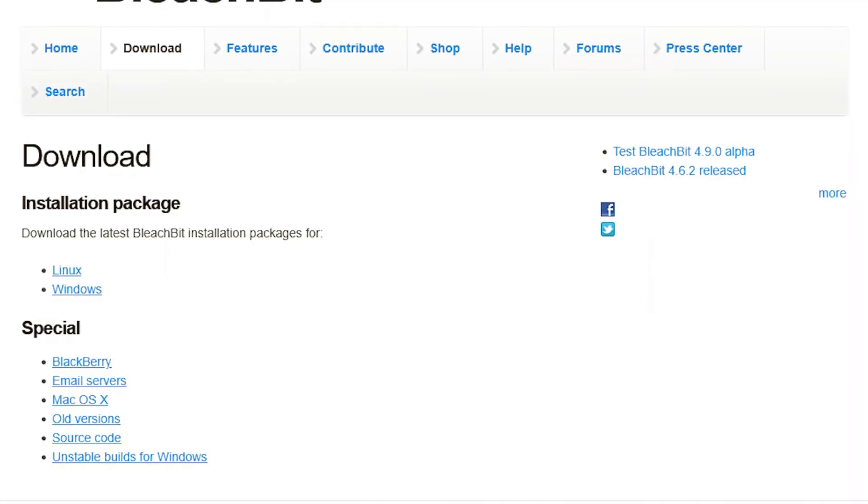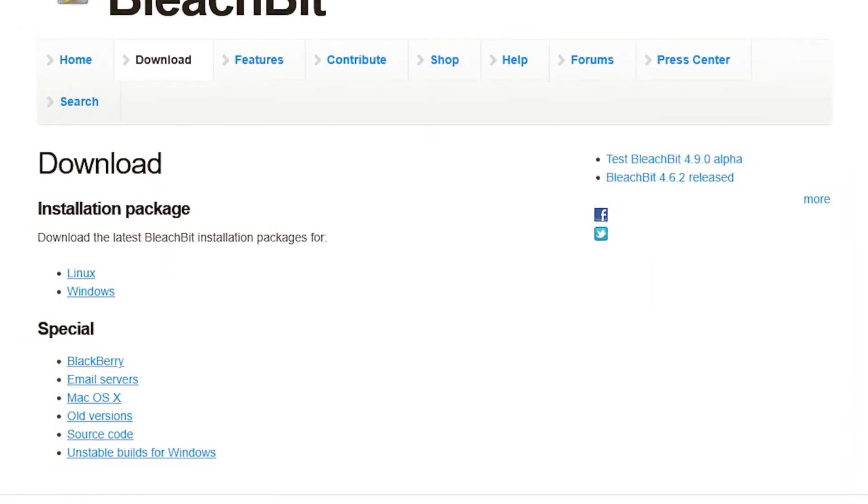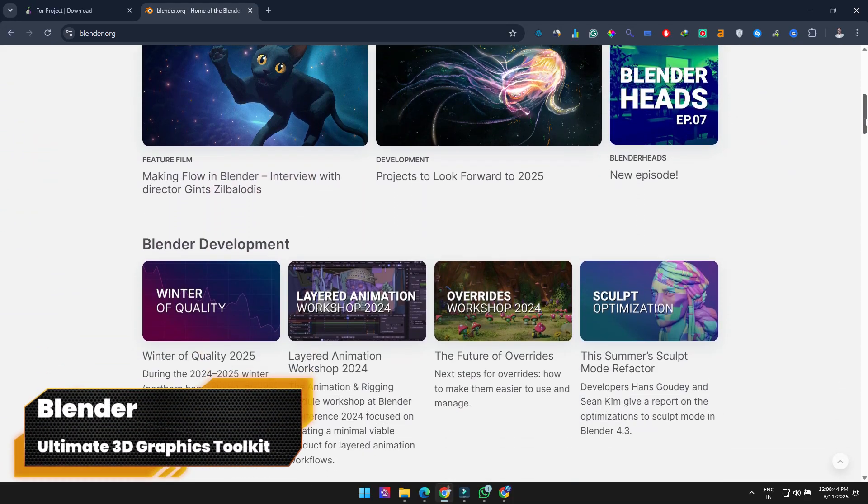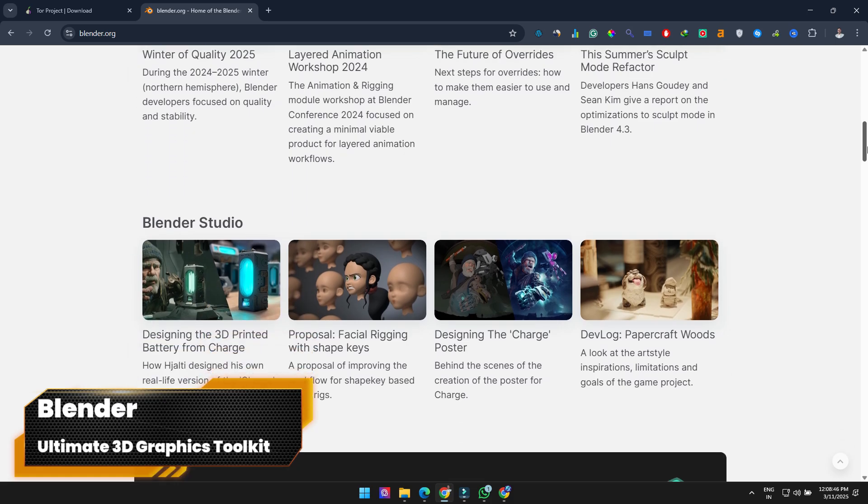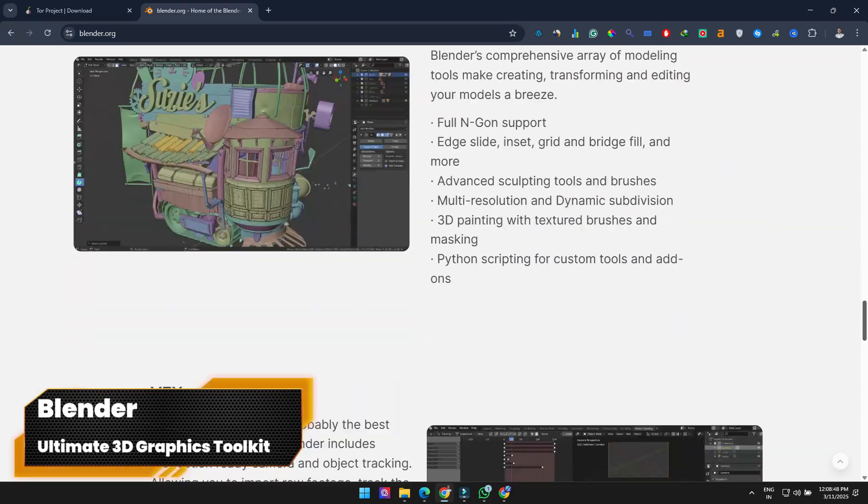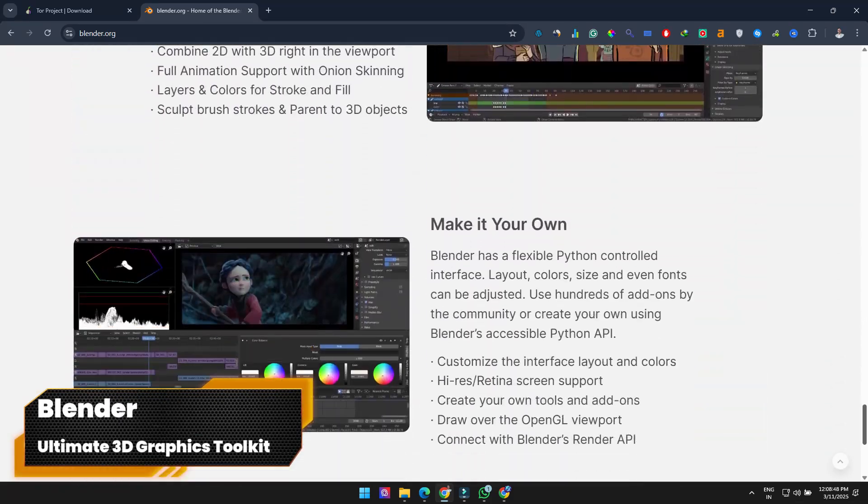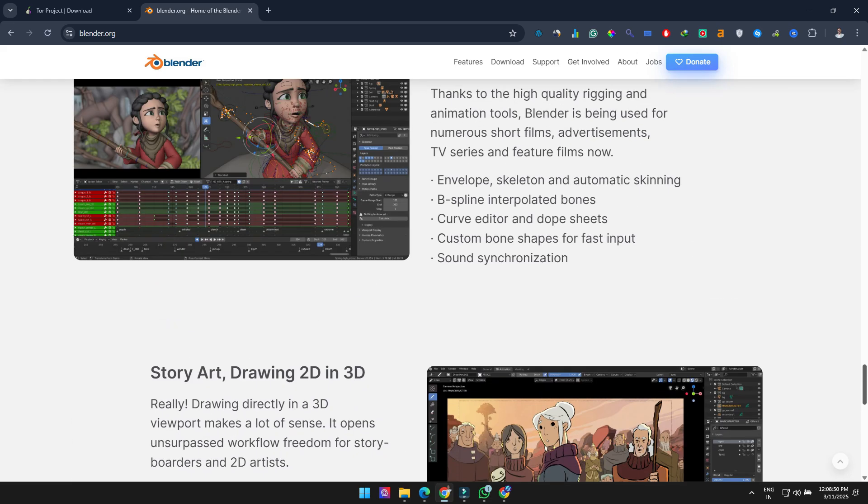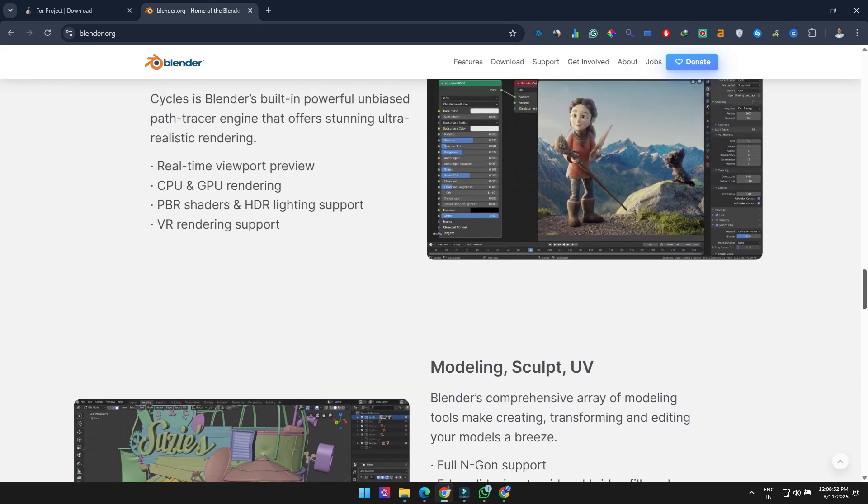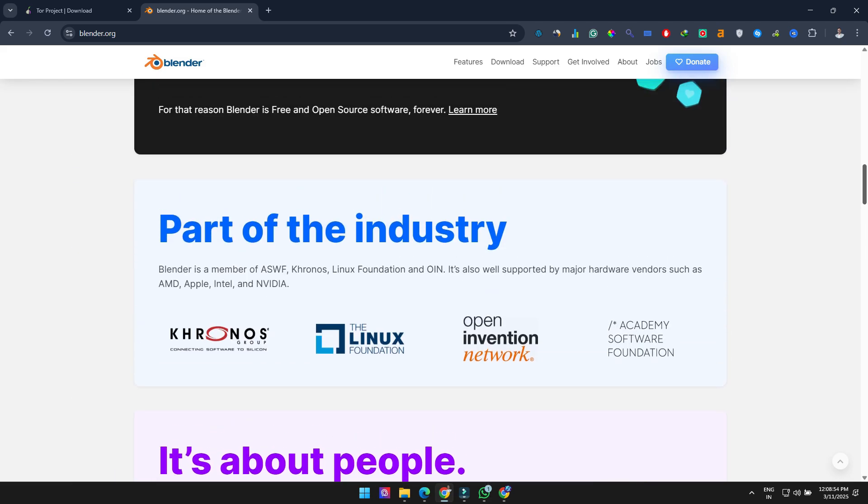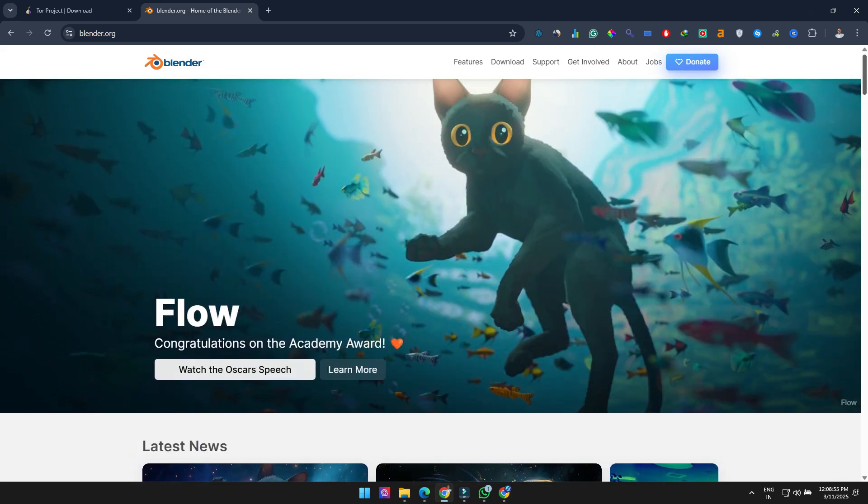Blender is an incredible open-source graphics toolset used to create animated films, 3D models, visual effects, video games, and more. It includes 3D modeling, sculpting tools, rigging and skinning, plus a built-in video editor.